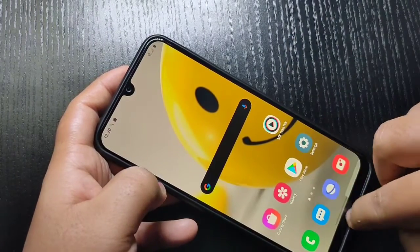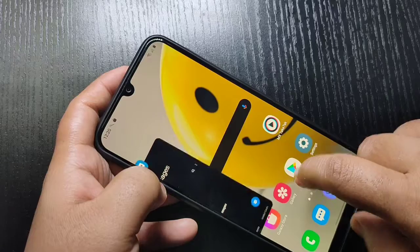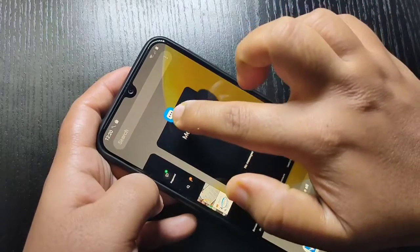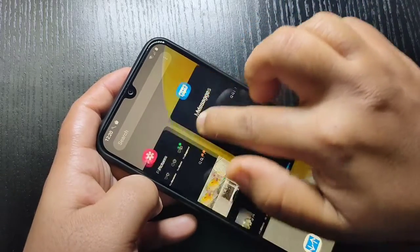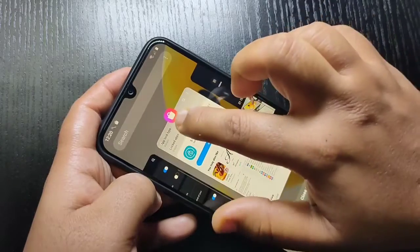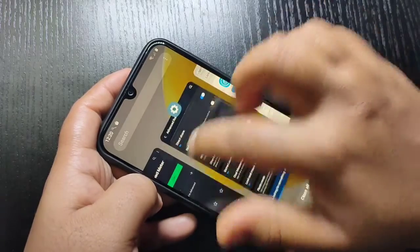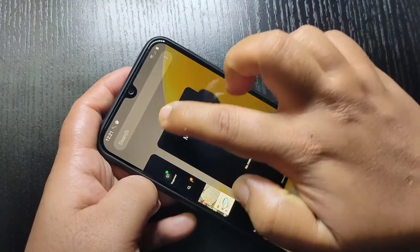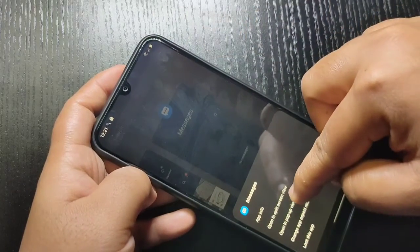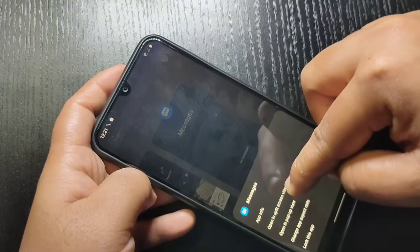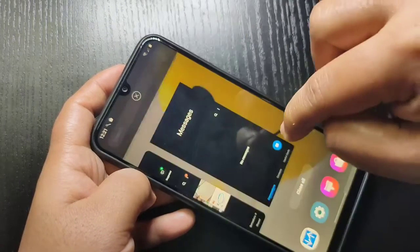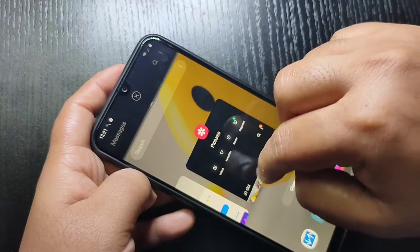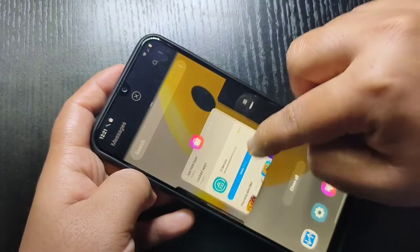To use the split screen in this device, go to the Recent tab. Here you can see the application icon. Tap on the application icon and here you can see the option 'Open in split screen view.' Tap on it and you can see that application is now in split screen.